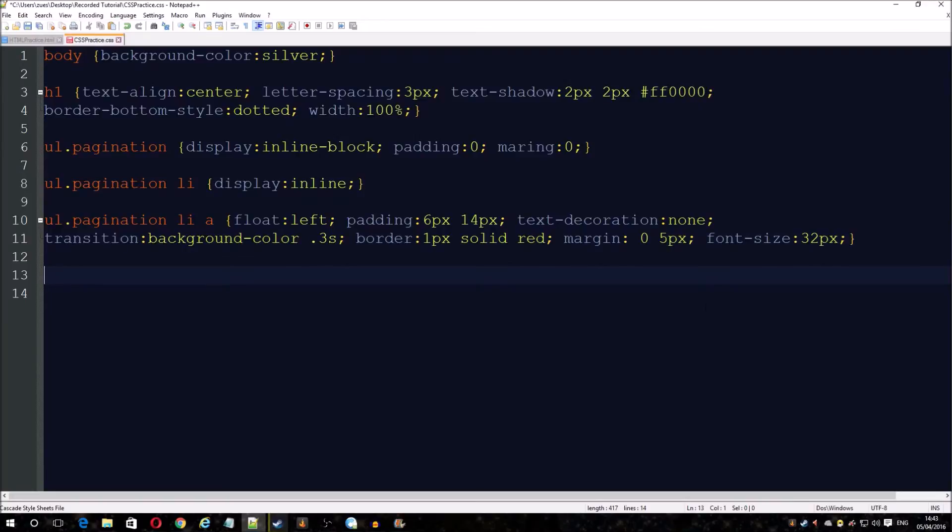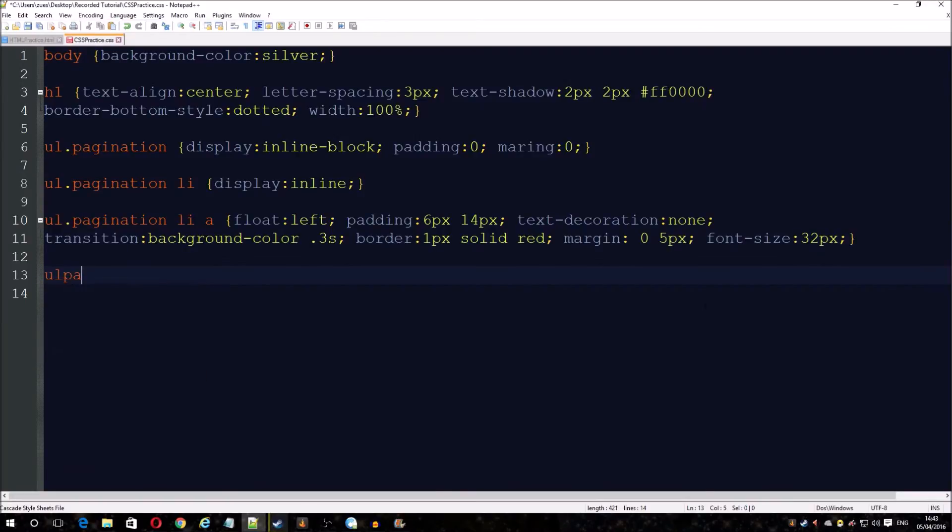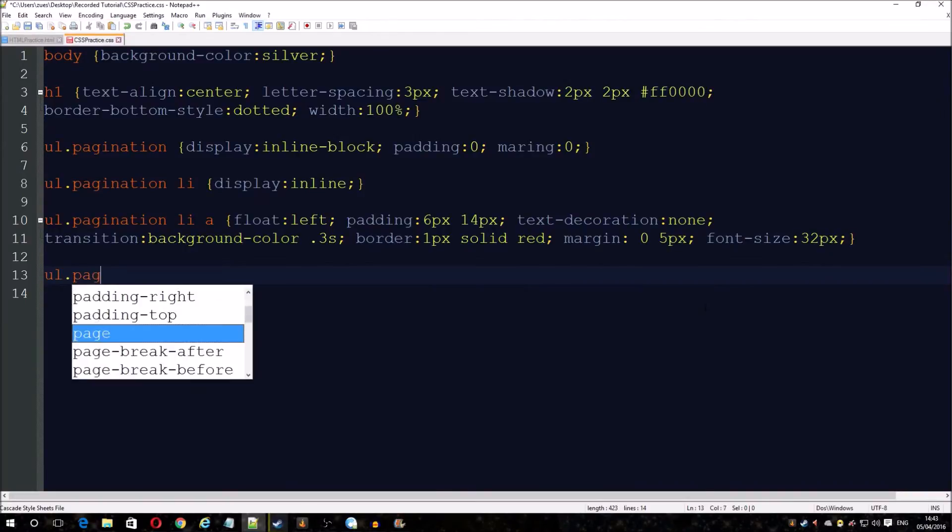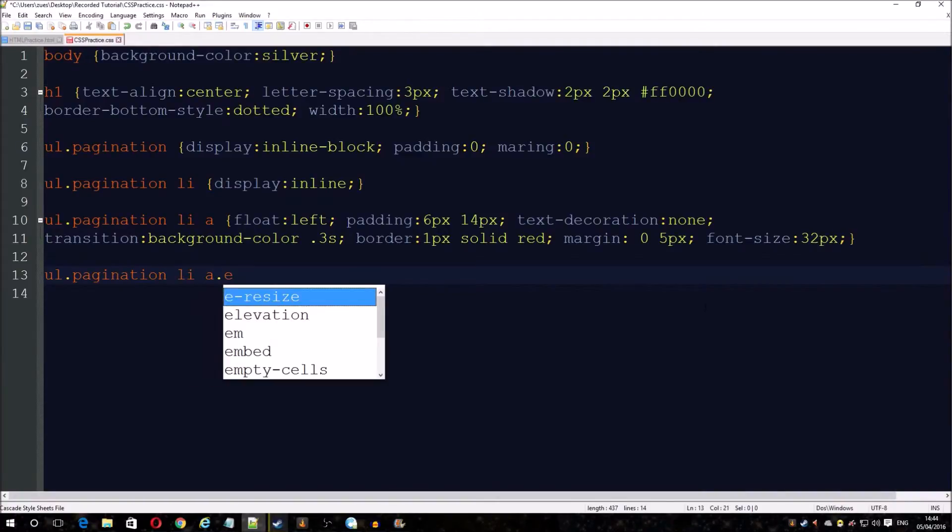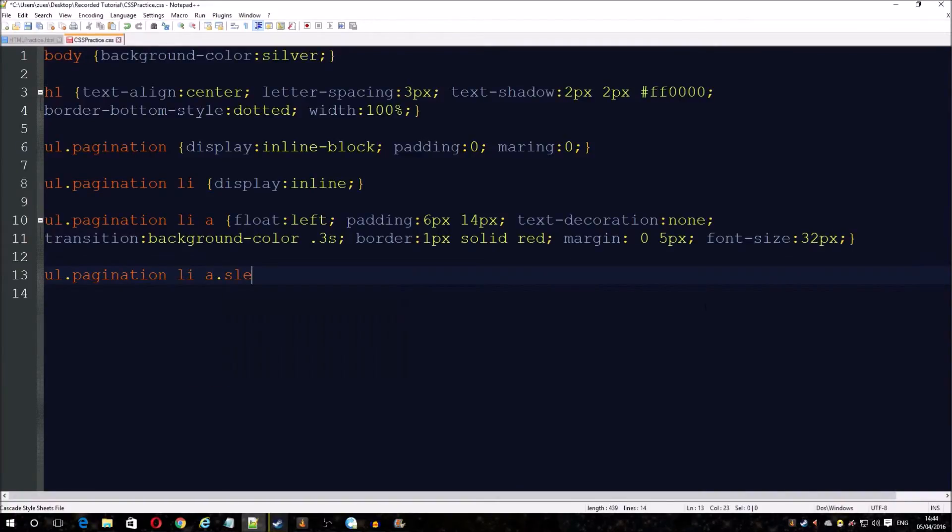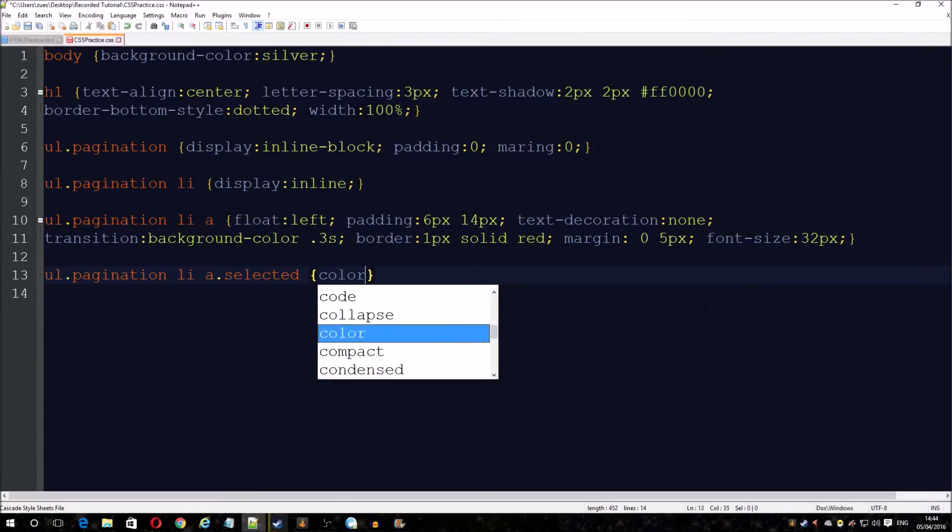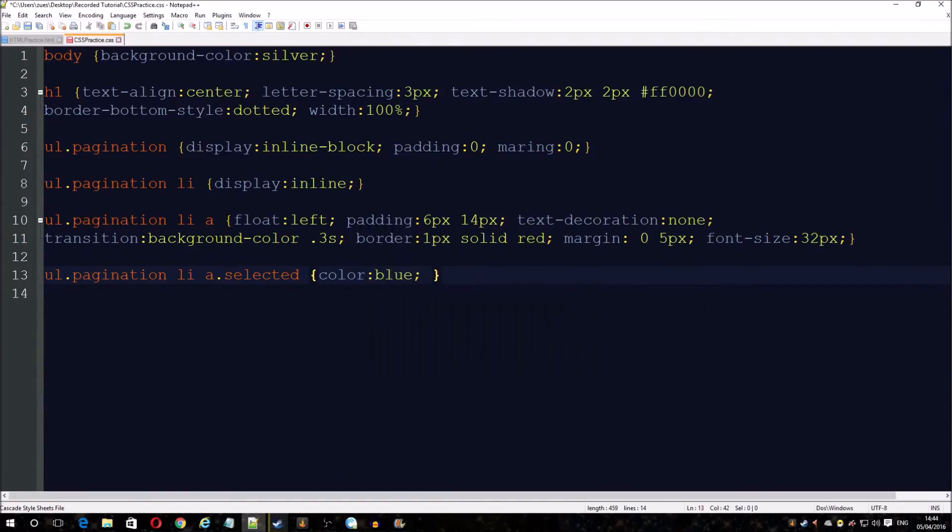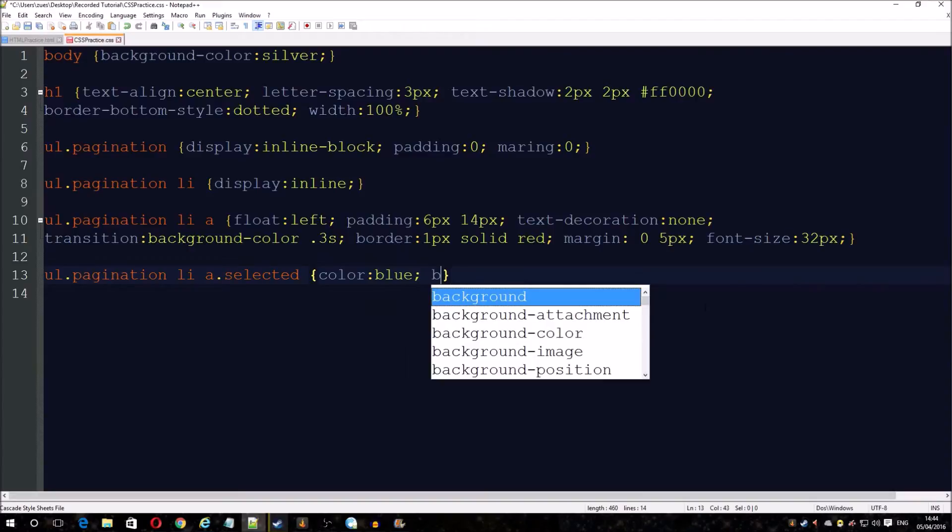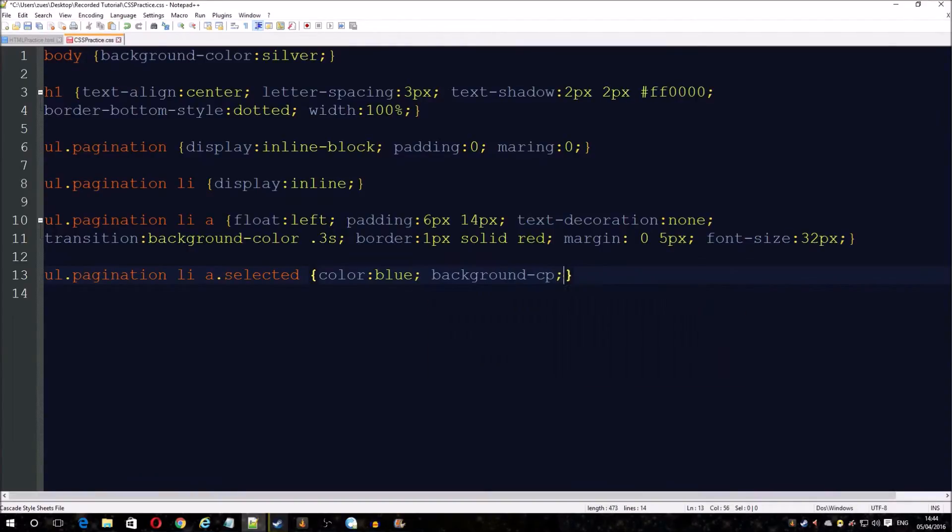Now we have two more to do. This is the reason why we did the selected class, because when you have more behind the scenes code and change pages, it will remember what page number it is so it'll keep it highlighted.